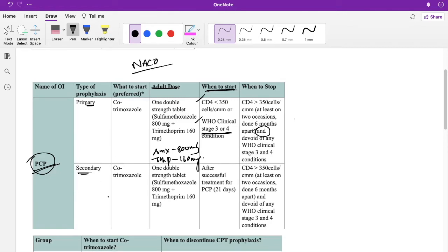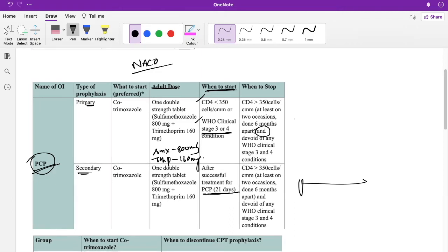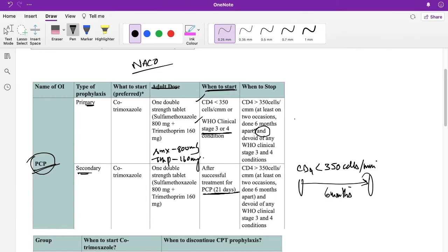For secondary prophylaxis, you start after successful treatment of PCP for 21 days. The stopping criteria are the same: CD4 greater than 350 cells per millimetre cube on at least two occasions six months apart, with no WHO clinical stage 3 or 4.